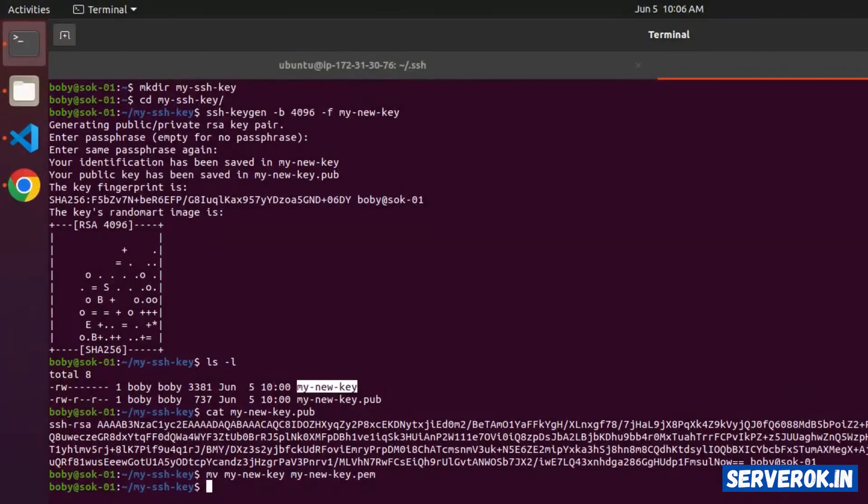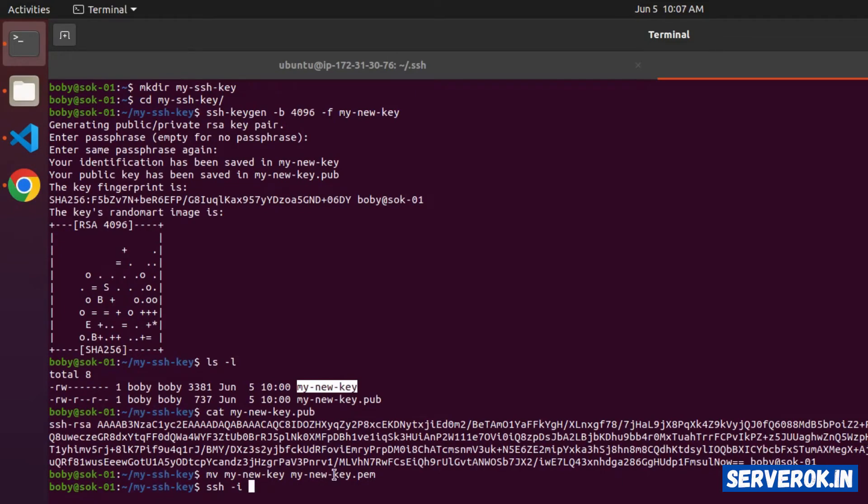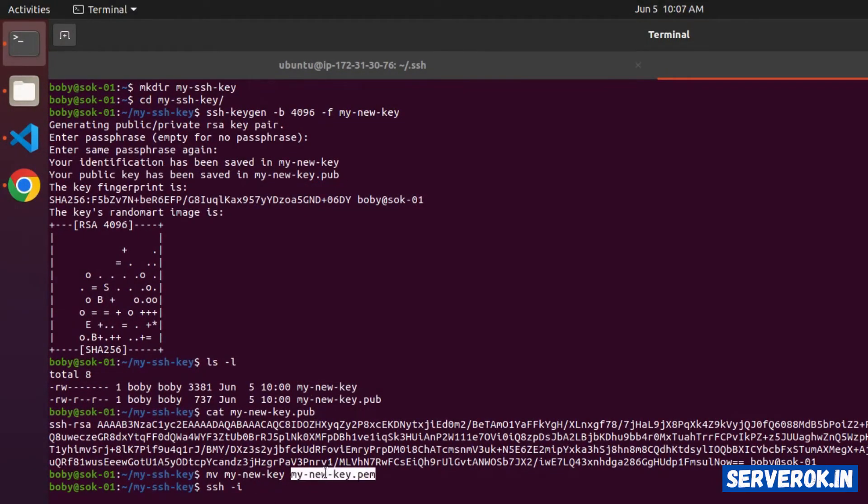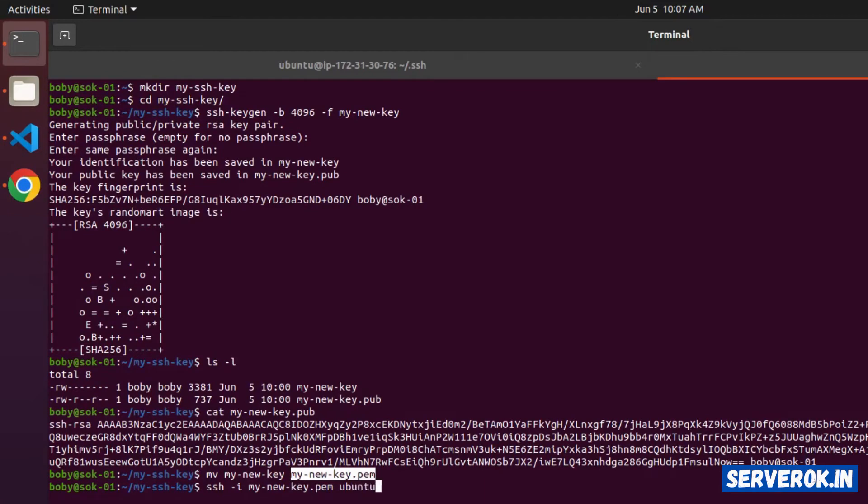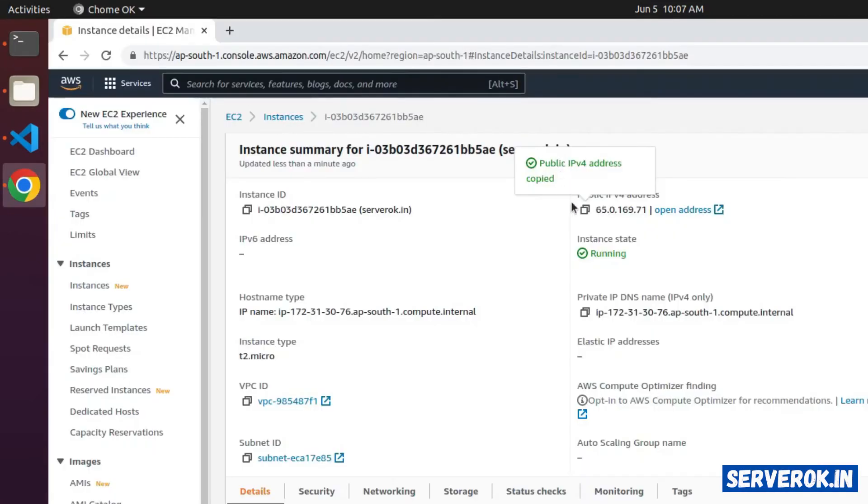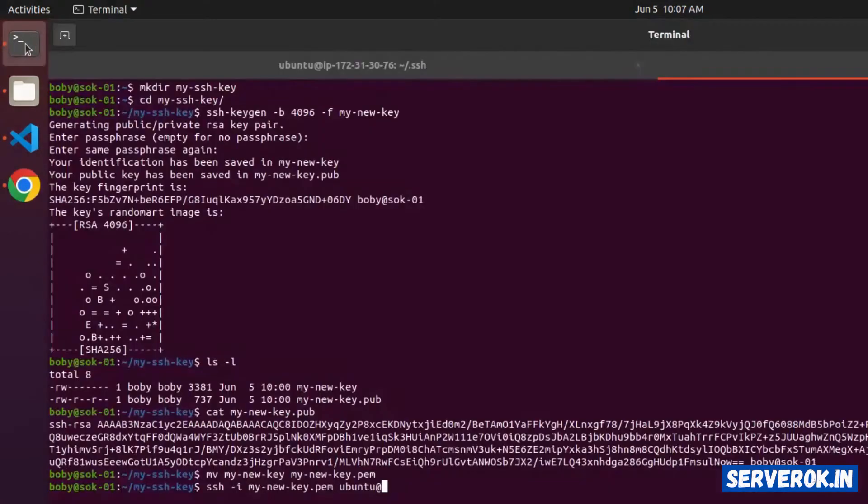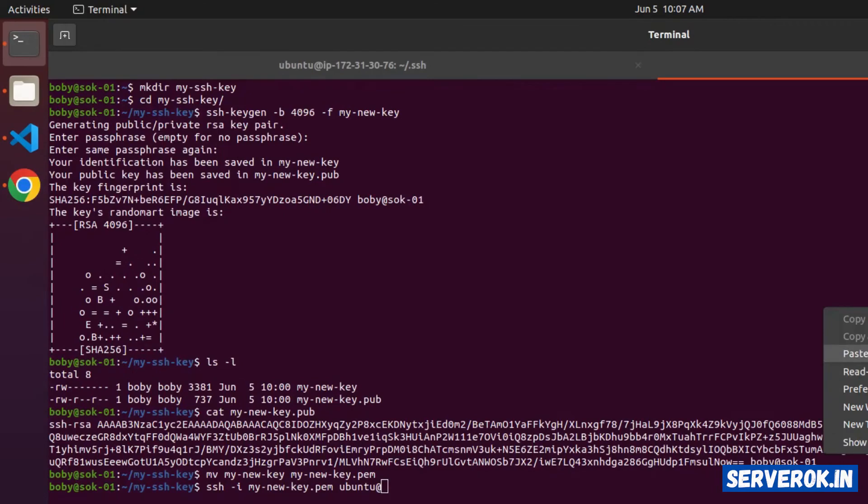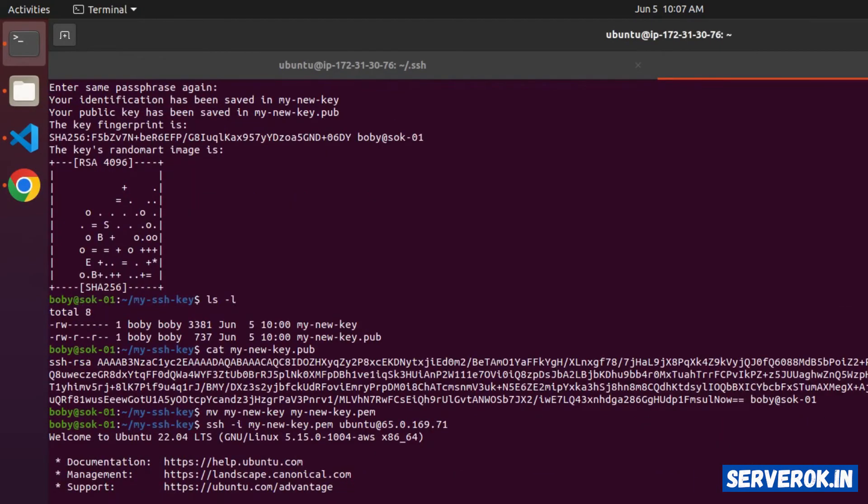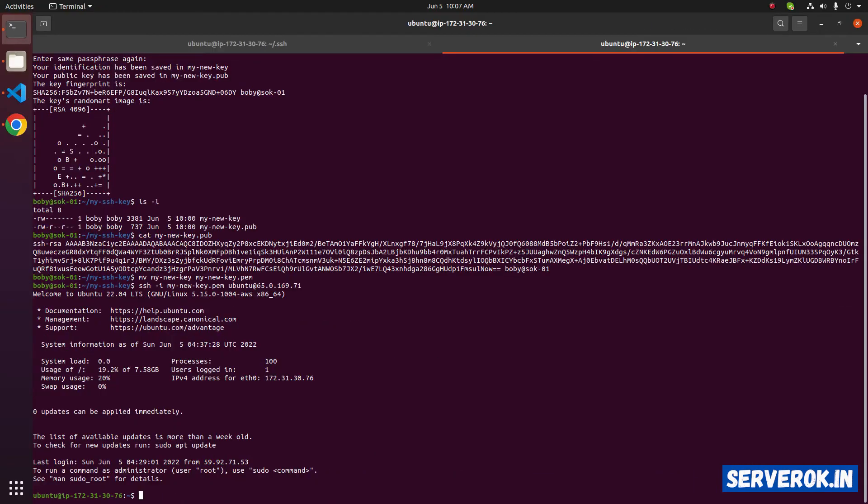Let's verify if we can connect to the Amazon EC2 instance using the new key file. Use the command ssh-i. Specify the location of the key file. The key file is in our current directory, so we don't have to enter any directory name. mynewkey.pem, paste it here. Then username ubuntu at the rate IP address, copy the IP address, paste it. We are logged in using our new key file.